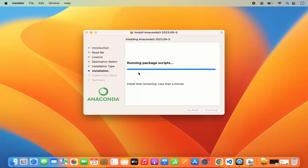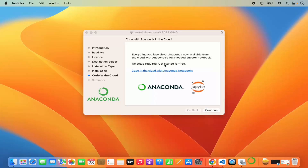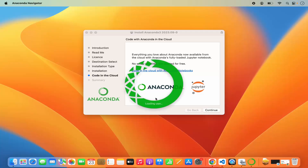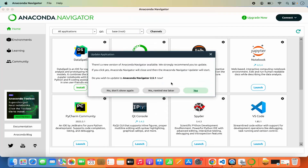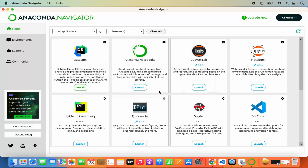Now just wait for the installation to finish. After a few seconds the installation was successful and the Anaconda launcher is being launched. When Anaconda starts for the first time it will show you the Anaconda Navigator. If it recognizes an older version of Anaconda, it will encourage you to update. You can press Yes to install the latest version, or click Remind Me Later to do it later.